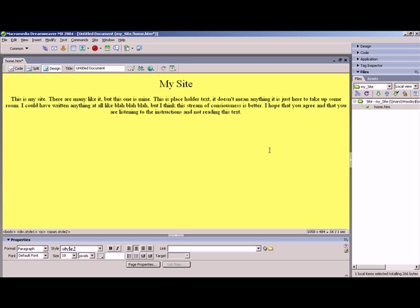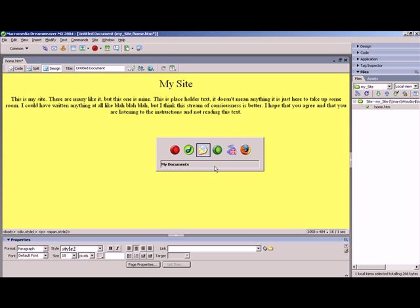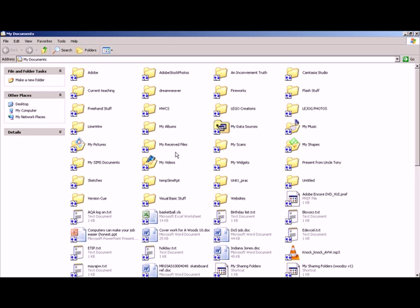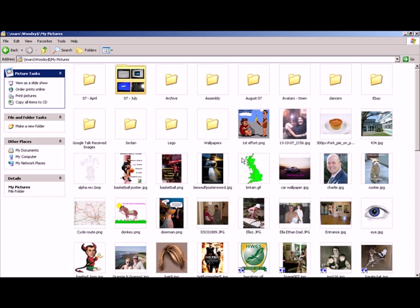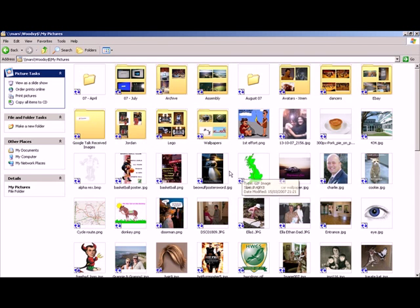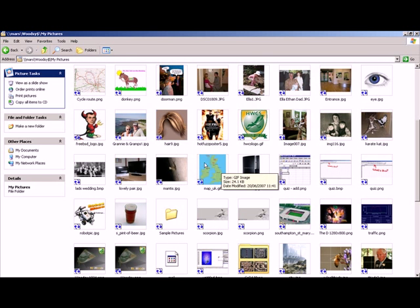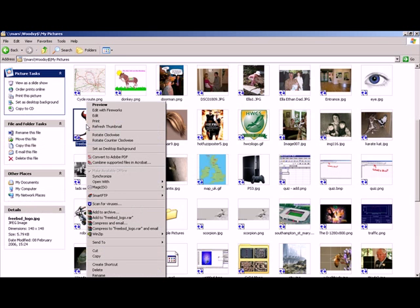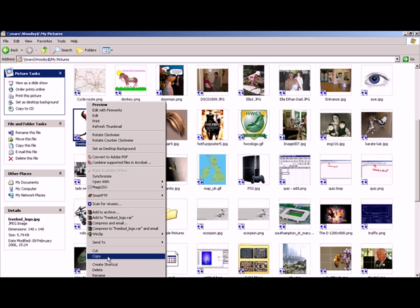Now I'm lucky because I have some pictures already saved and I'm just going to copy them across. Okay, so if I go to my user space and then go to my pictures, I can find a silly picture. There's one that'll do, and all I've got to do is copy that picture.